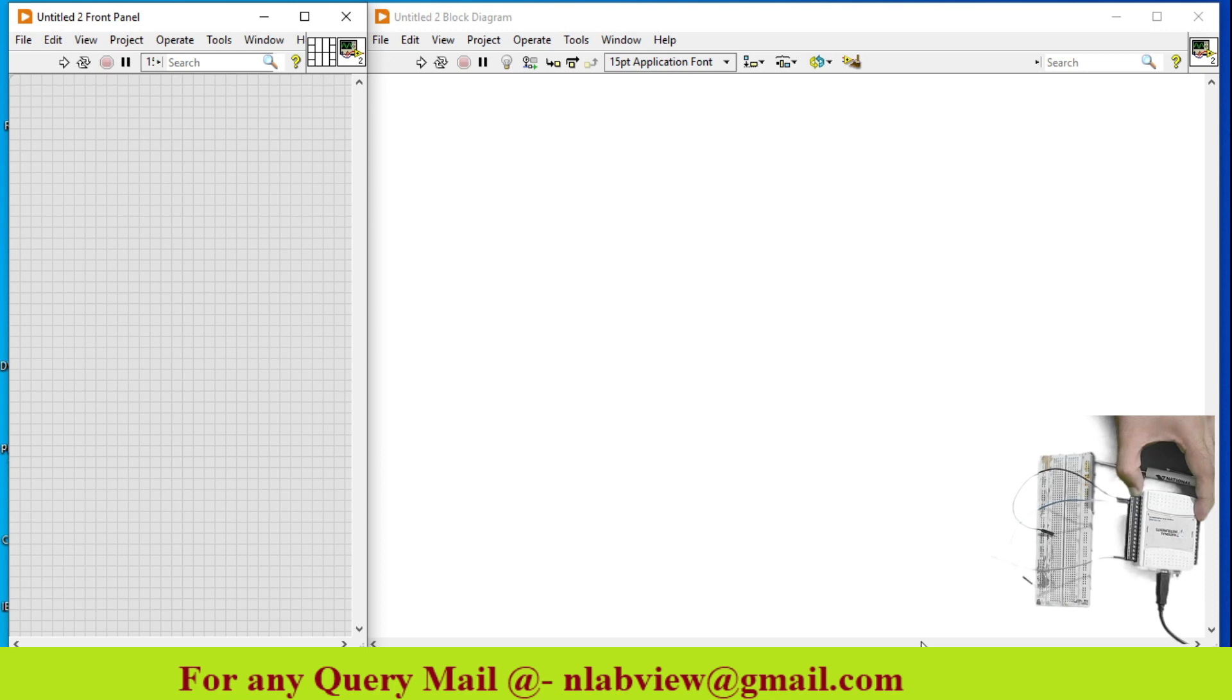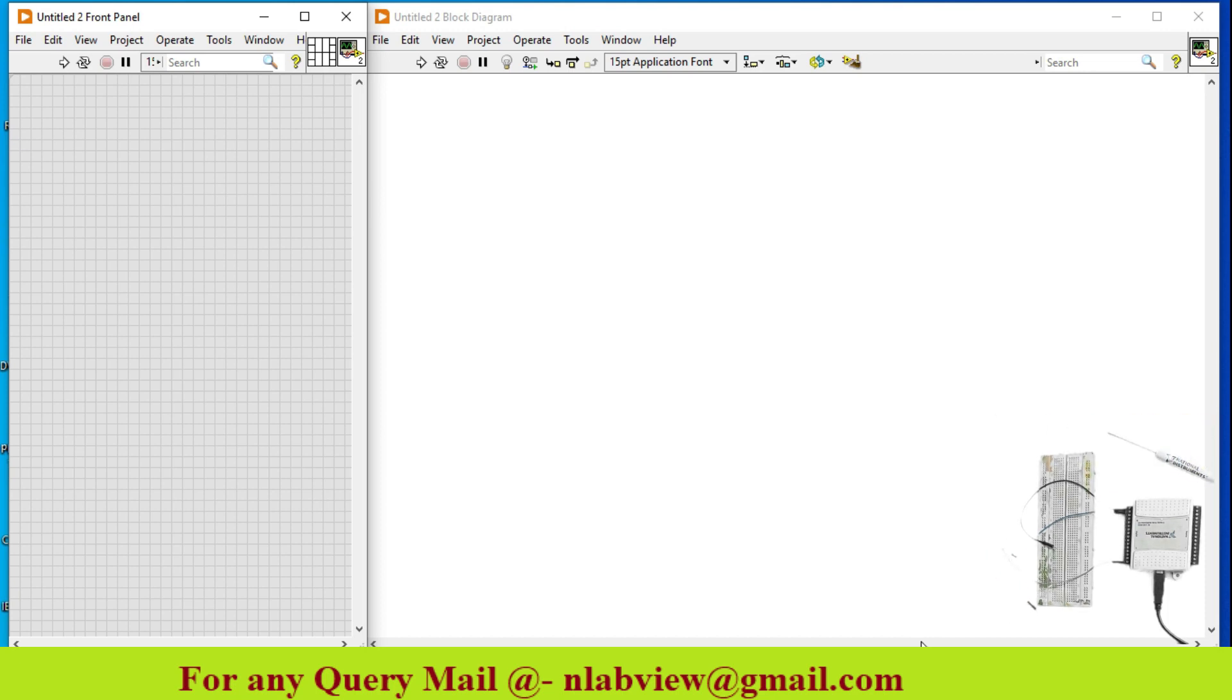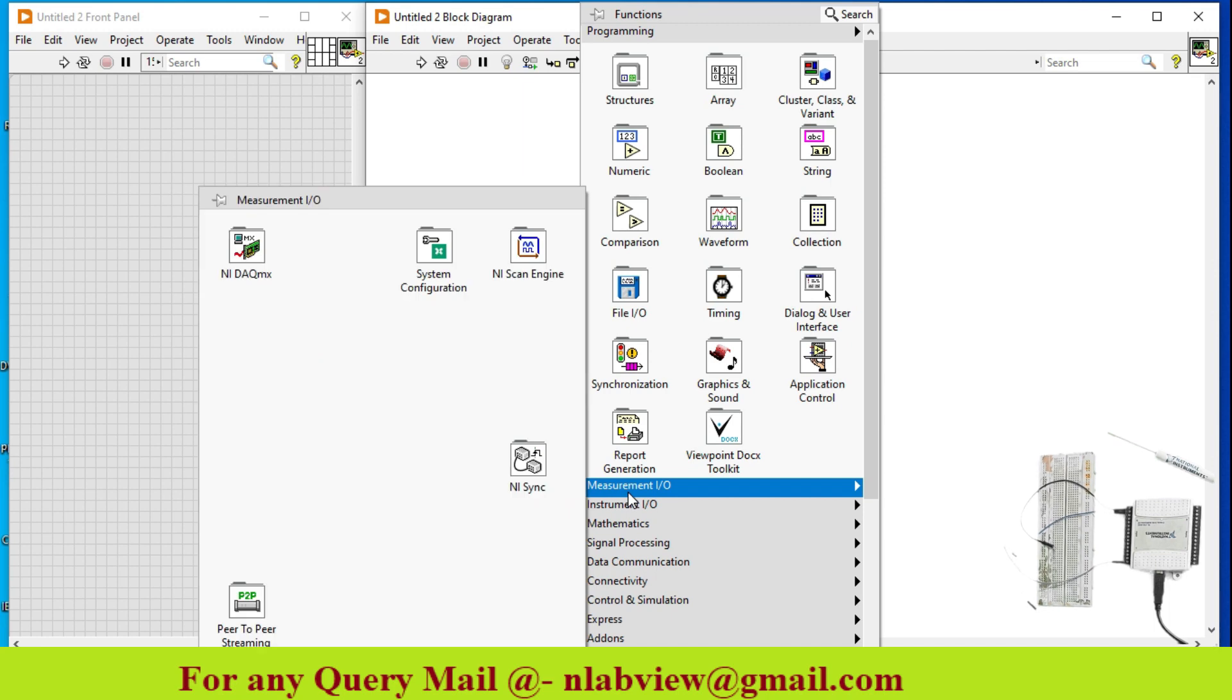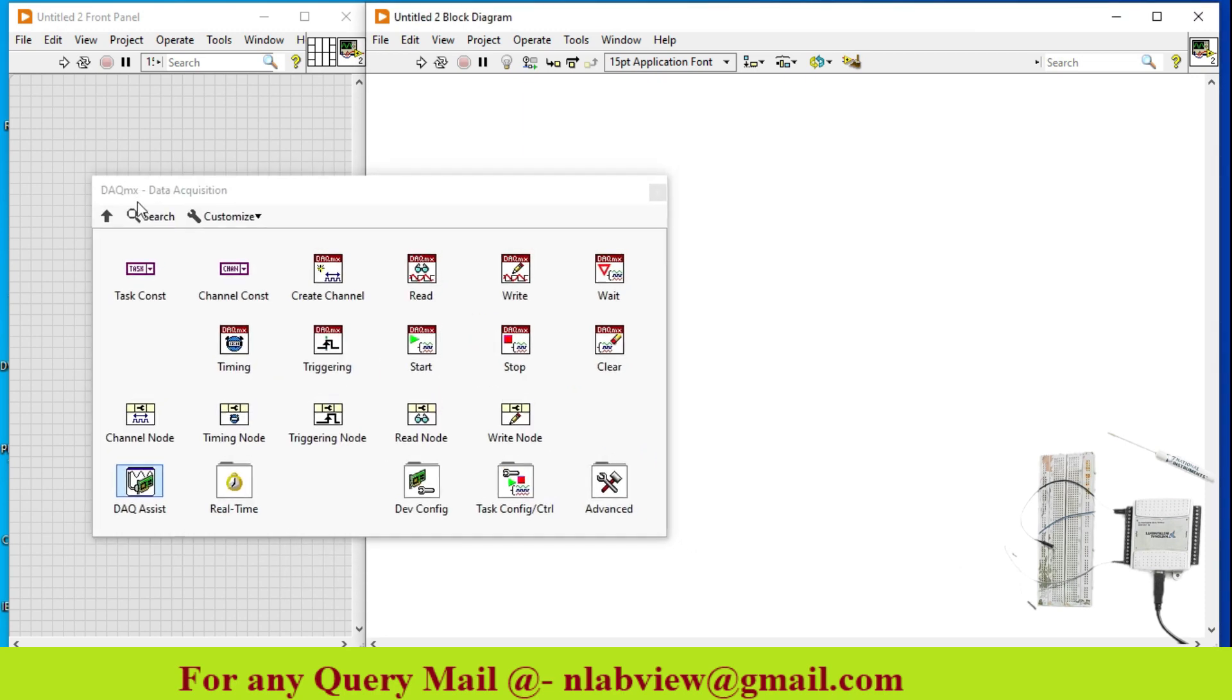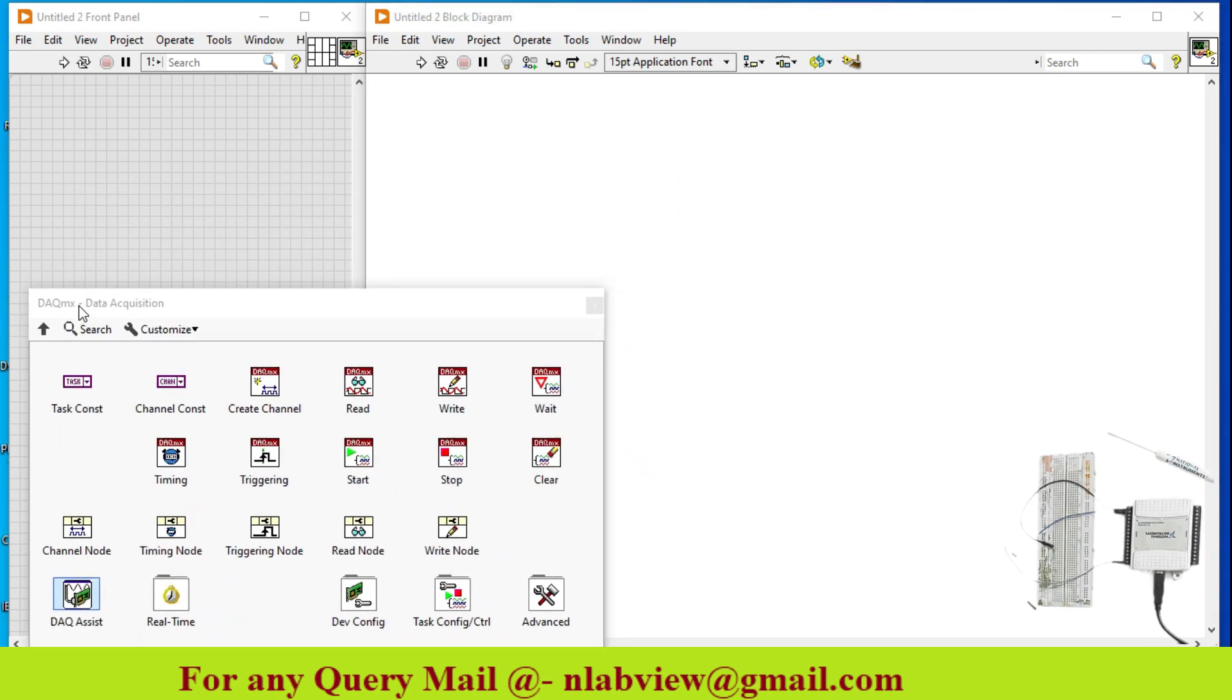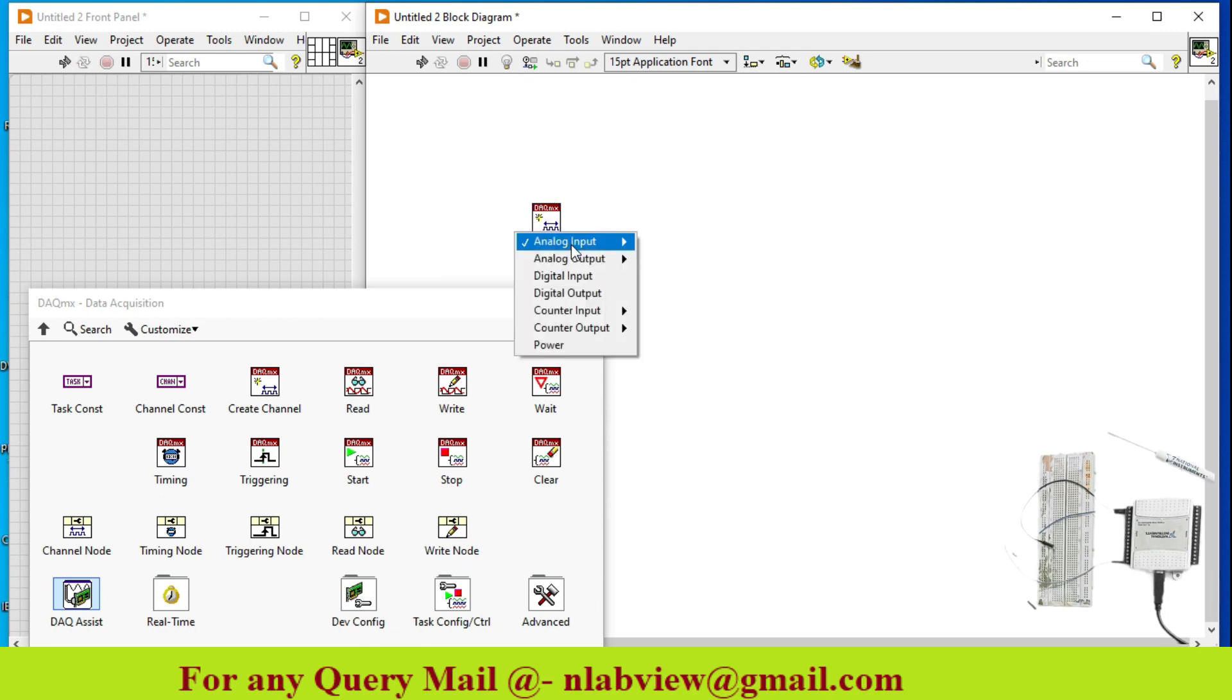So now, I just go to the software part. Just go to measurement, input, output, NI DAQmx, lock it. So over here, first, create channel, digital input, select digital input.